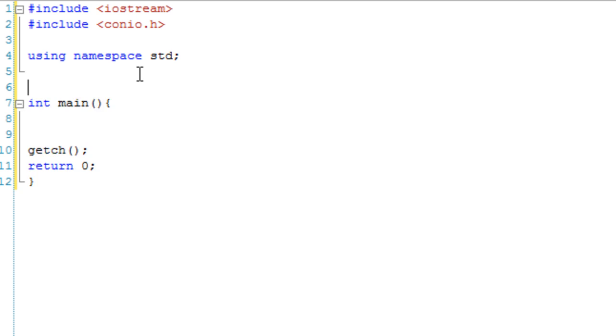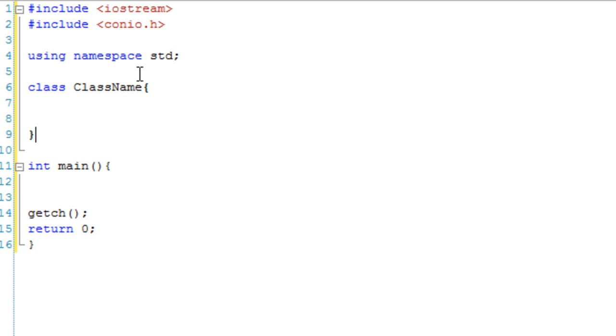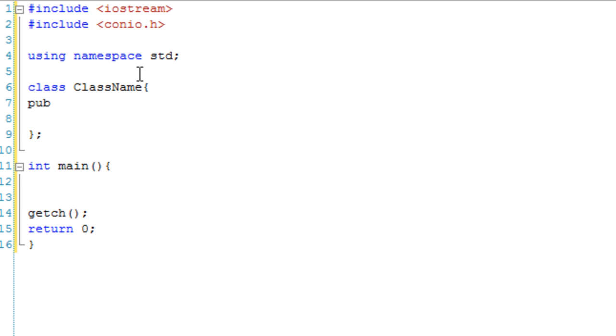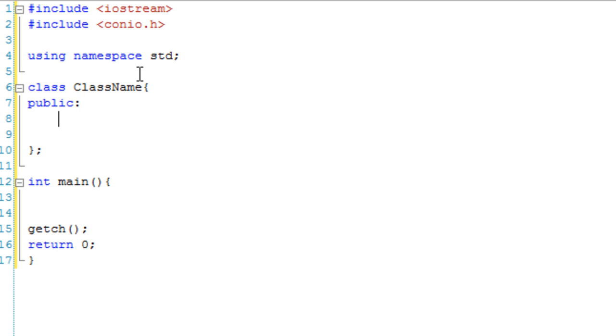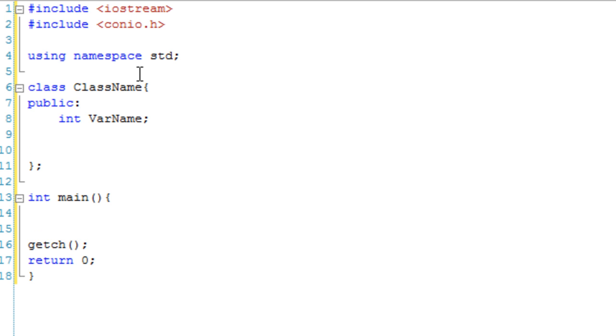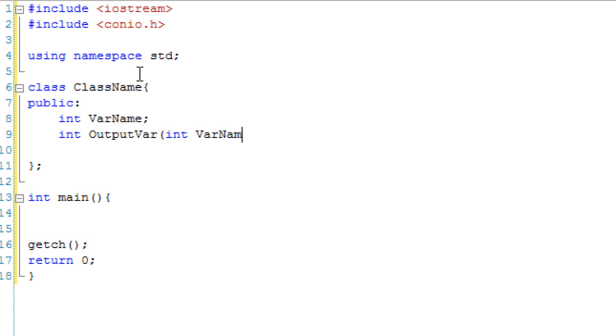Now what we're going to do is create a class, which I have imaginatively called className. In the public section for this class, we're going to have a variable with a very imaginative name, varname. Then we're going to have a function called outputvar, and what it does is it takes an int, which it calls varname.